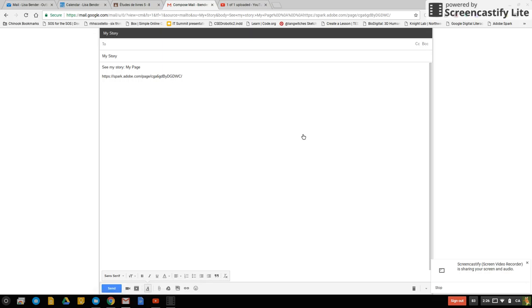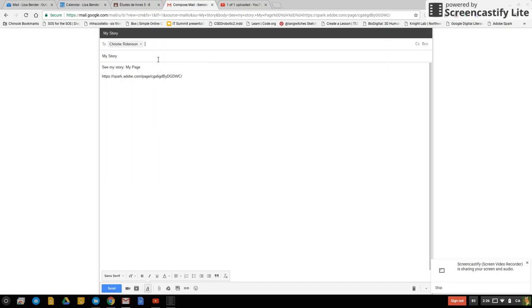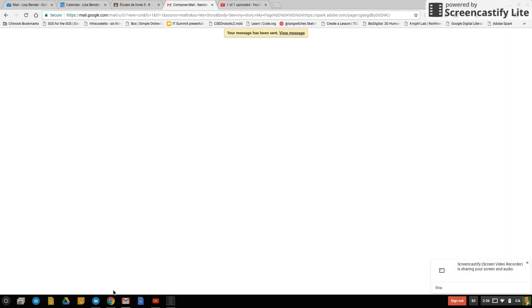So now let's say my teacher was Christie Robinson. I just start typing Christie in and there she is. So all of Chinook is in here. If I want to give her more information I can. But otherwise I can just press send. And now I'm done.